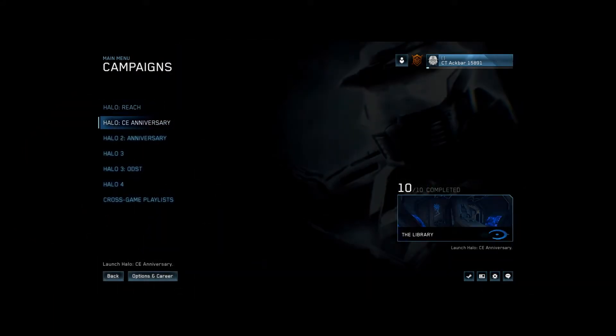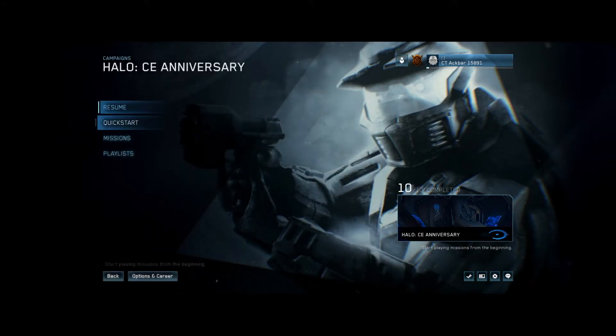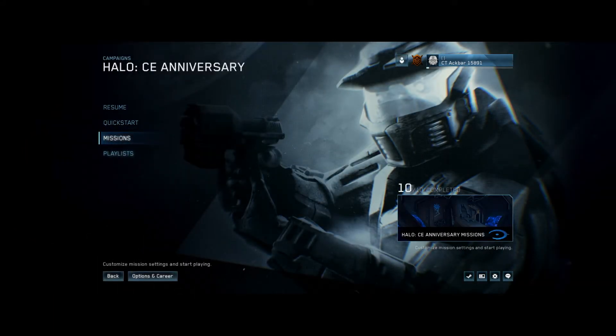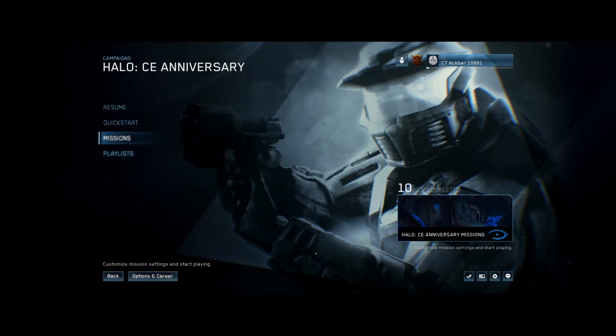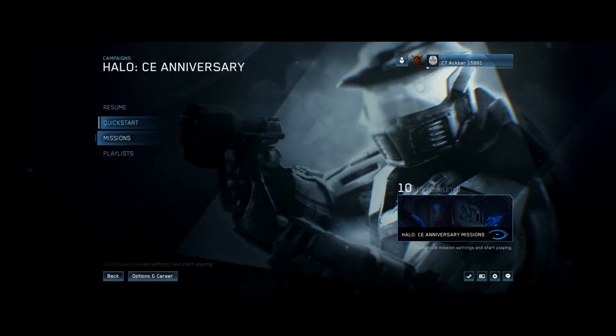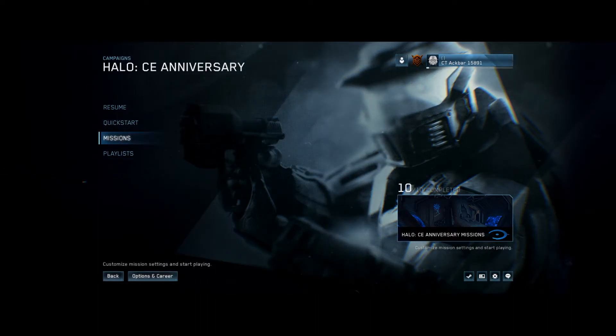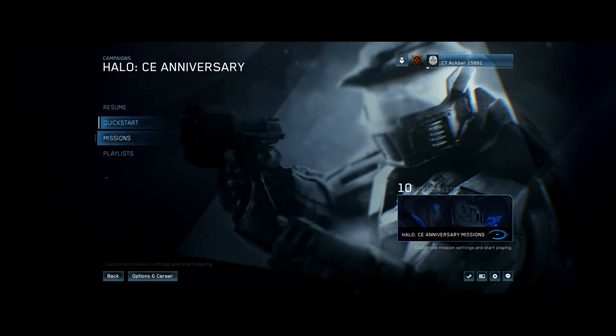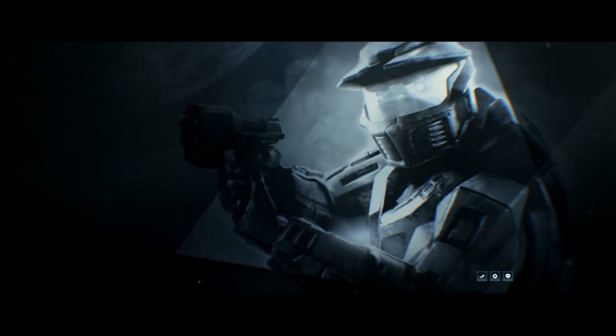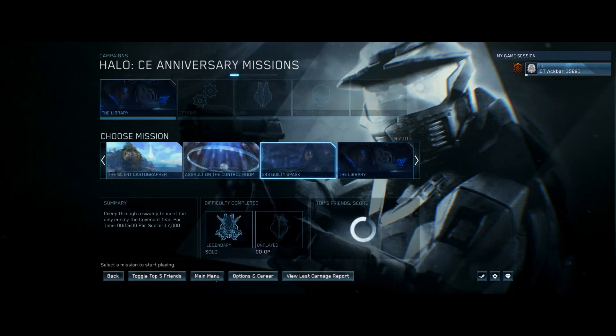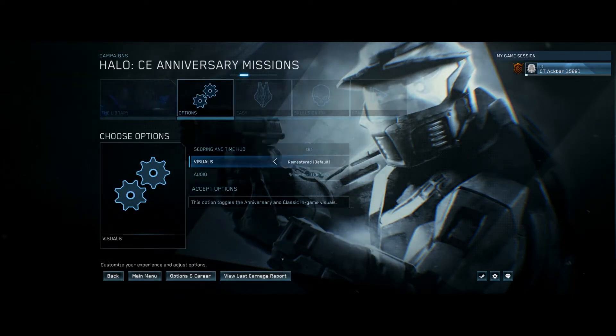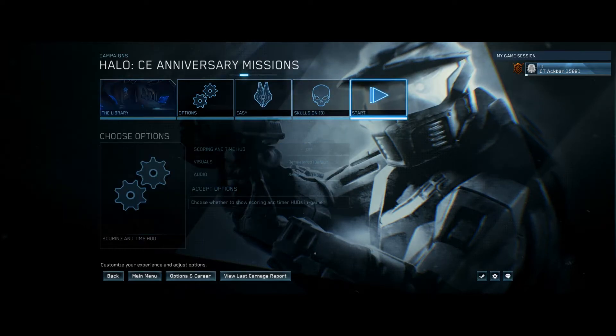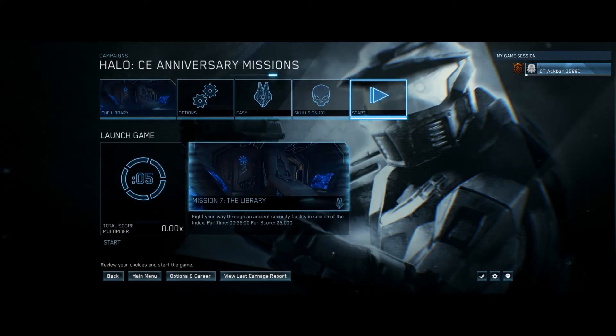Go to campaign. I don't have the Halo music on right now because I don't want to get copyrighted. But, missions, Library, and we're just going to do this on easy difficulty.